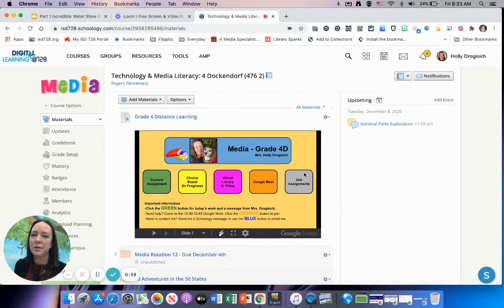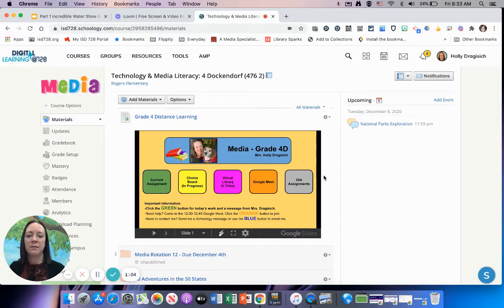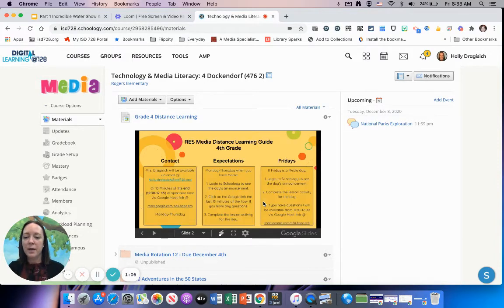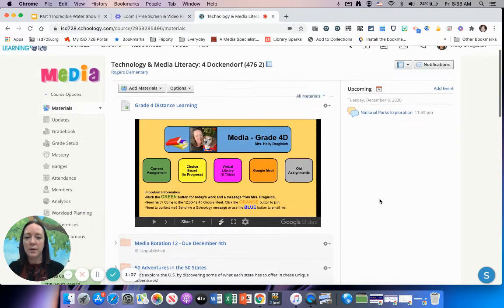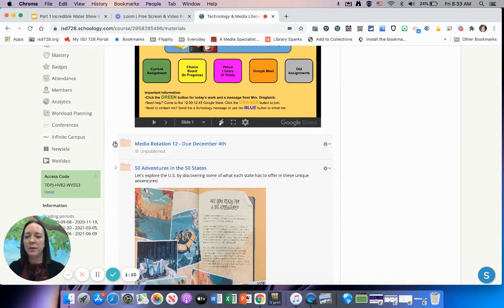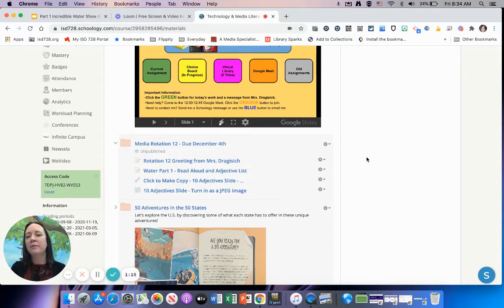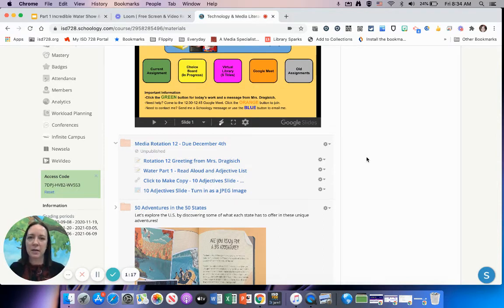Right now we don't have any old assignments in distance learning, but I will make that link available as soon as we do have assignments that fit into that group. Below the banner is our folder for Media Rotation 12. It does look grayed out—I haven't published it yet, but it will be live by nine o'clock on the day that you have media.